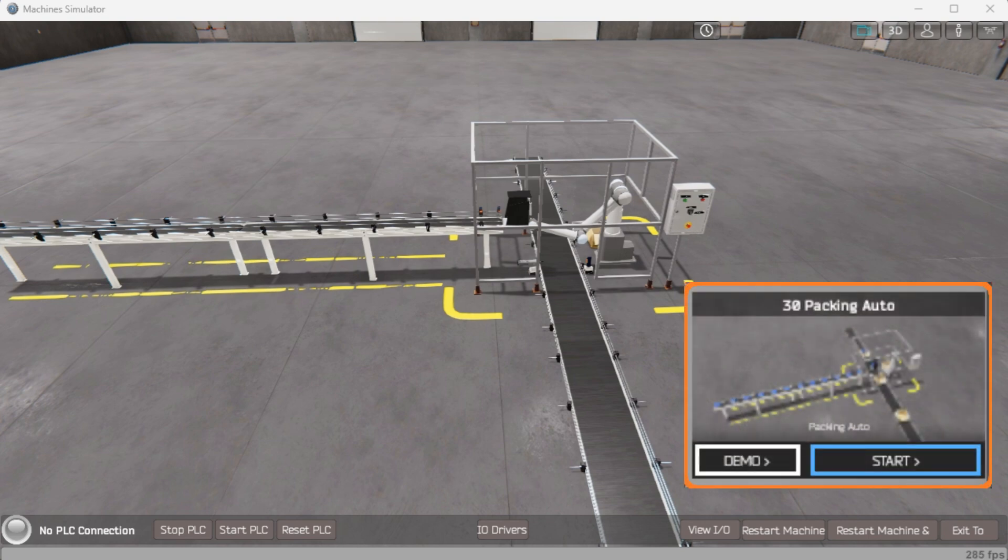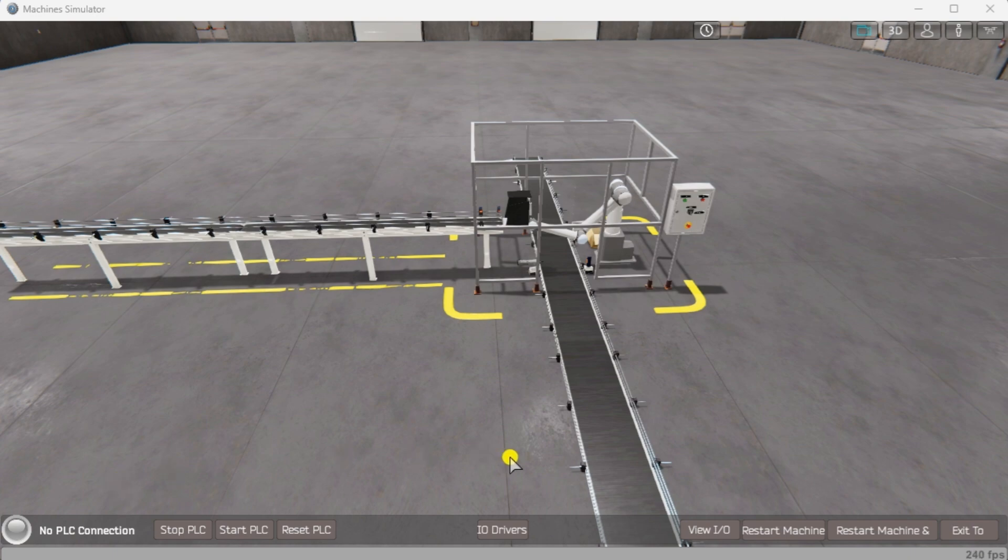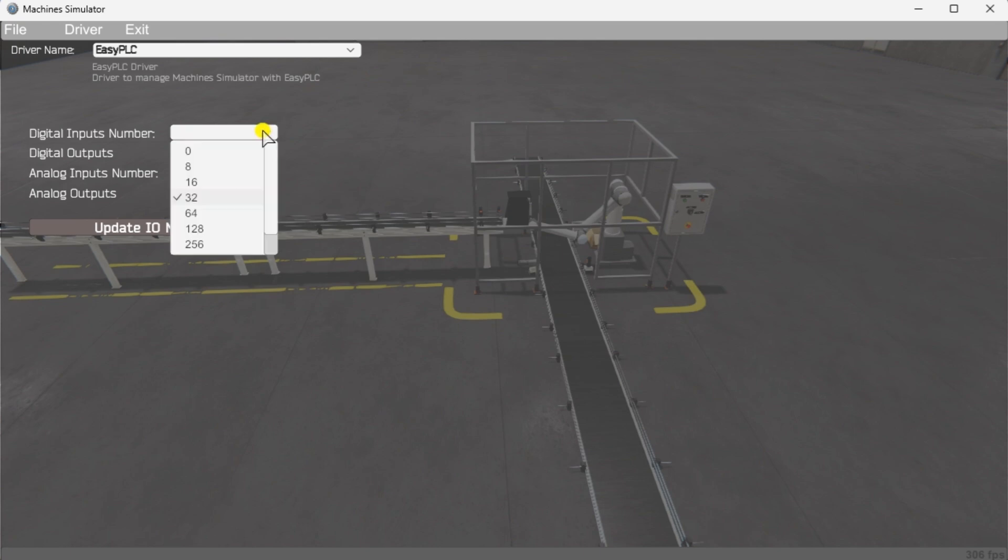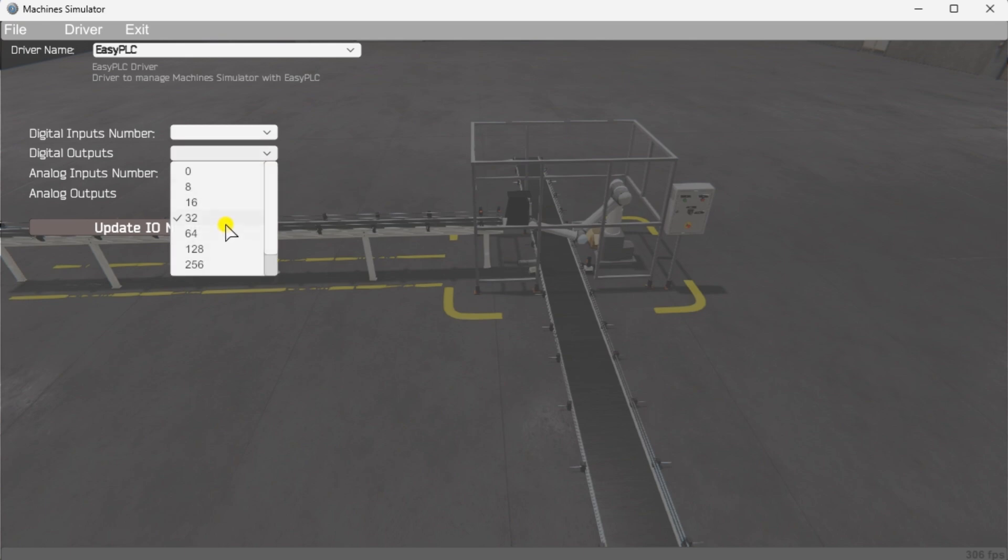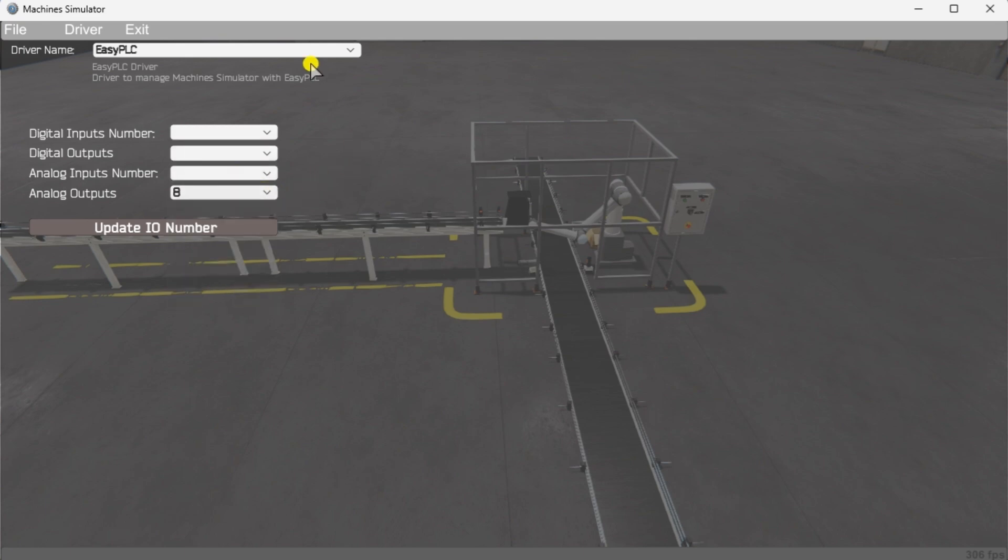We will use Modbus TCP on our Click PLC to communicate with the Easy PLC machine simulator. Call up the robot packing machine simulator in start mode. The status of the machine simulator will be at the bottom of the screen. Currently, we have no PLC connected. Select IO drivers on the bottom middle of the screen. The machine simulator IO number will be displayed. Ensure we select more IO than the number required for a robot packing machine. The Easy PLC driver is selected by default.